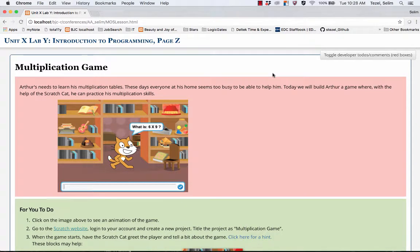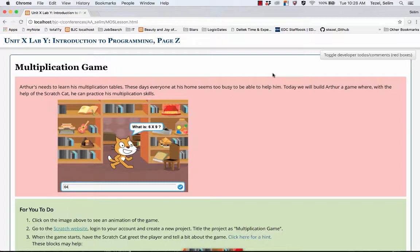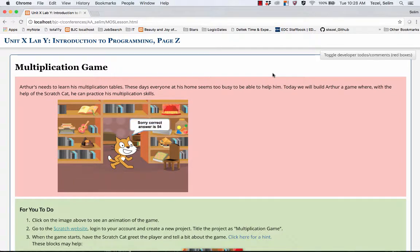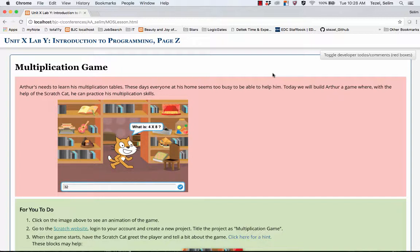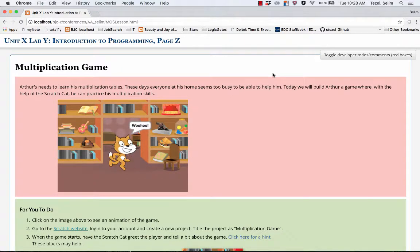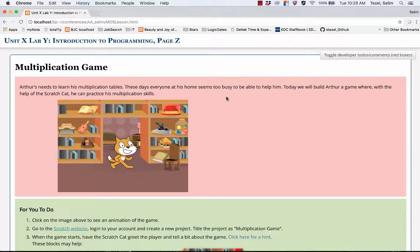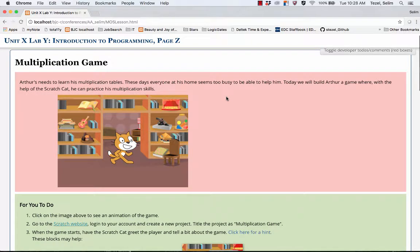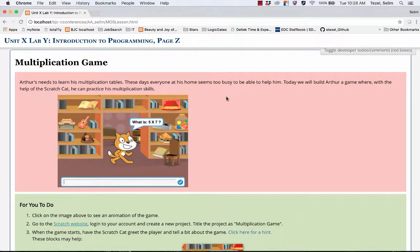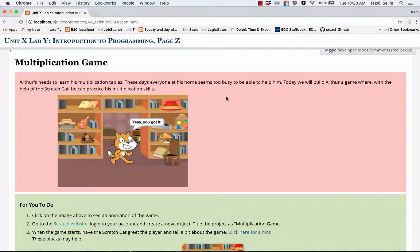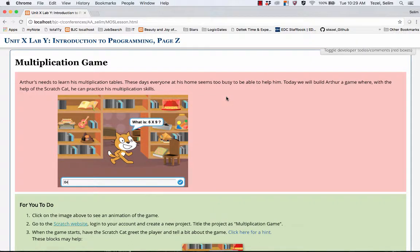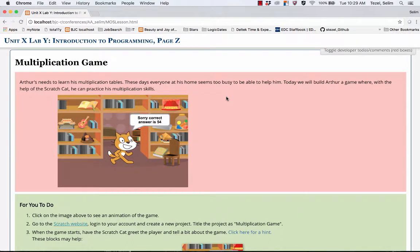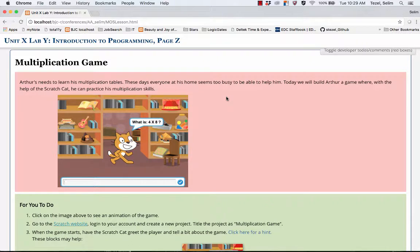Greetings everyone. Today we're going to use Scratch to create a multiplication game which should be applicable to grades 3 through 5. When you look at the project page you see there's a little storyline. It says our friend Arthur needs to learn his multiplication tables. Everyone at his home these days are very busy. But we're going to create a game for Arthur where with the help of the Scratch Cat he can practice his multiplication skills.